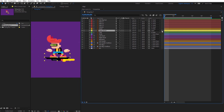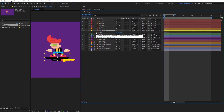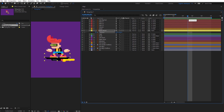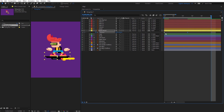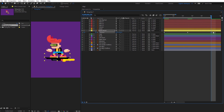First I will create the position keyframes for the skateboard. Hit P on the keyboard and create the first keyframe on the first frame. Then here in the middle I will move the skateboard up, and for the last keyframe I will copy the first one. Select the keyframes, F9 — beautiful.